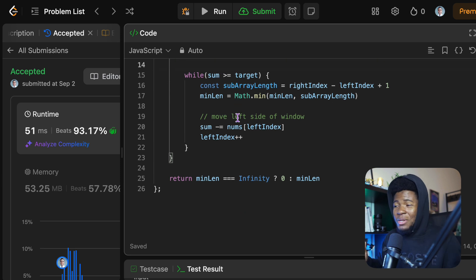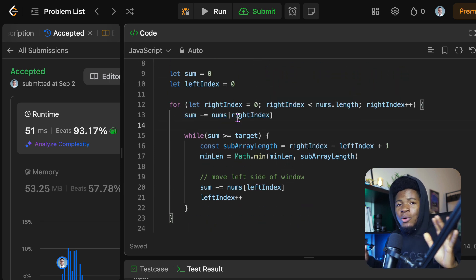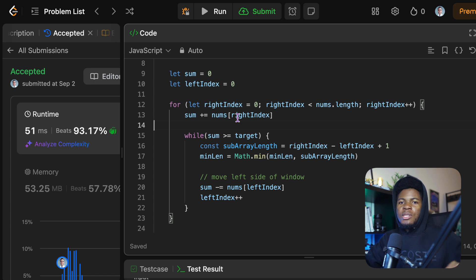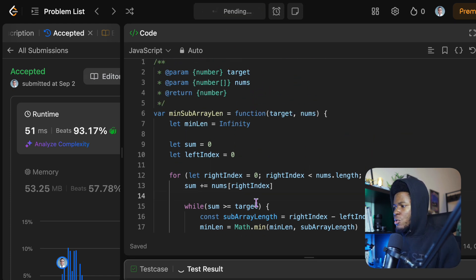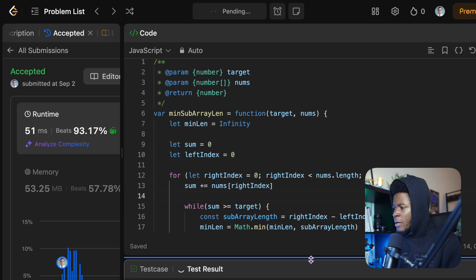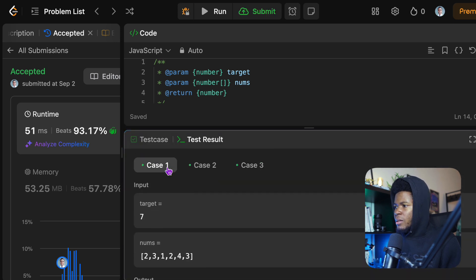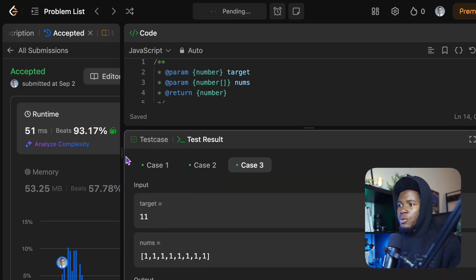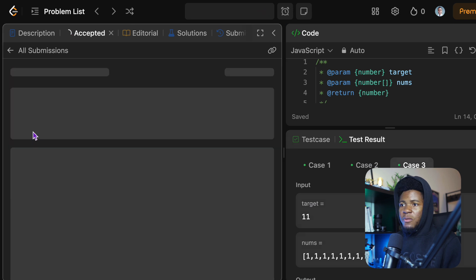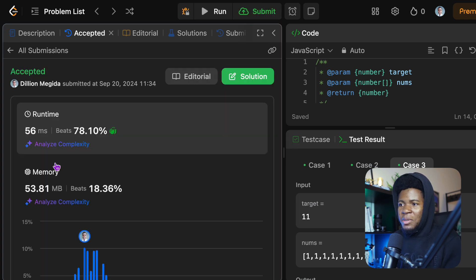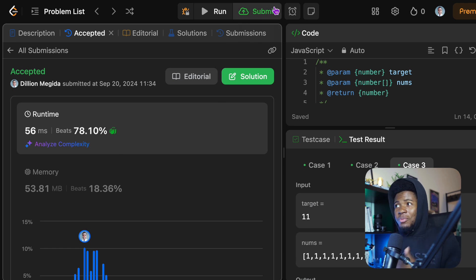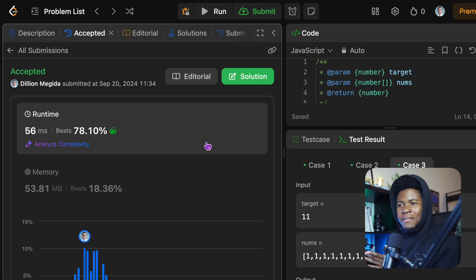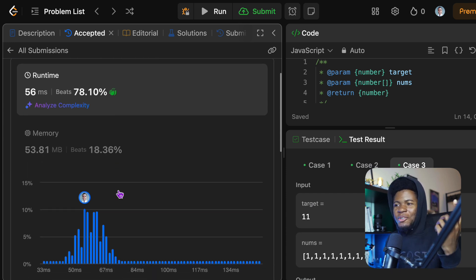In this second solution, we focus on expanding the right, and only move the left when needed. This is basically what we did before, just shorter — the longer version was meant to help you see every step. If we run this again, all cases pass. When we submit, the previous solution was 51 milliseconds and this one is 56 milliseconds. I don't really trust this timing — pressing submit again could give a different result.